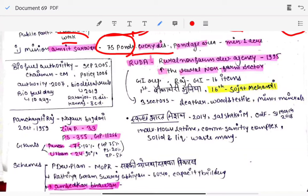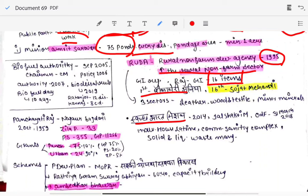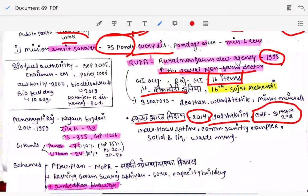RUDA — the Rural Non-Farm Development Agency — looks after works related to non-farm activities. It was established in 1995 to increase the rural non-farm sector's contribution. It also works for GI registration. Rajasthan has 16 GI-tagged items — the first was Bikaneri Bhujia and the latest 16th is Sojat Mehendi. Swachh Bharat Mission was started in 2014 under the Jal Shakti Ministry, and Rajasthan was declared ODF on 31st March 2018.